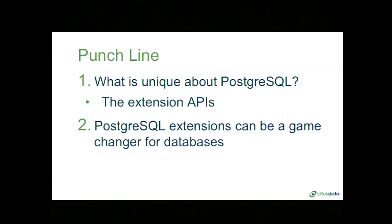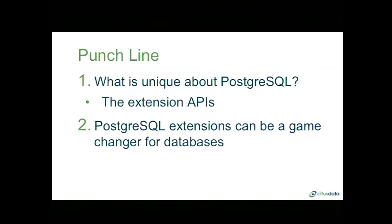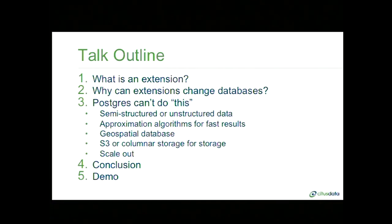I'll do something different today and start with the punchline. If you're going to take away two things from this talk, they are the following. First, Postgres gets many things right — it's open source, reliable, and comes with an advanced feature set — but the one thing that's unique about Postgres compared to all other databases is the extension APIs. Second, these extensions are so powerful that they can change how we build databases in the future.